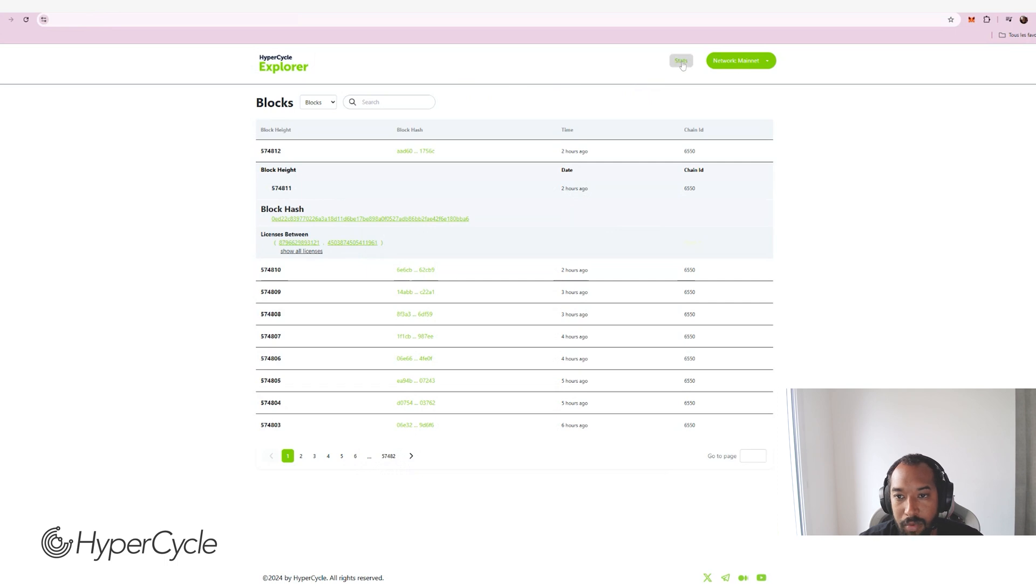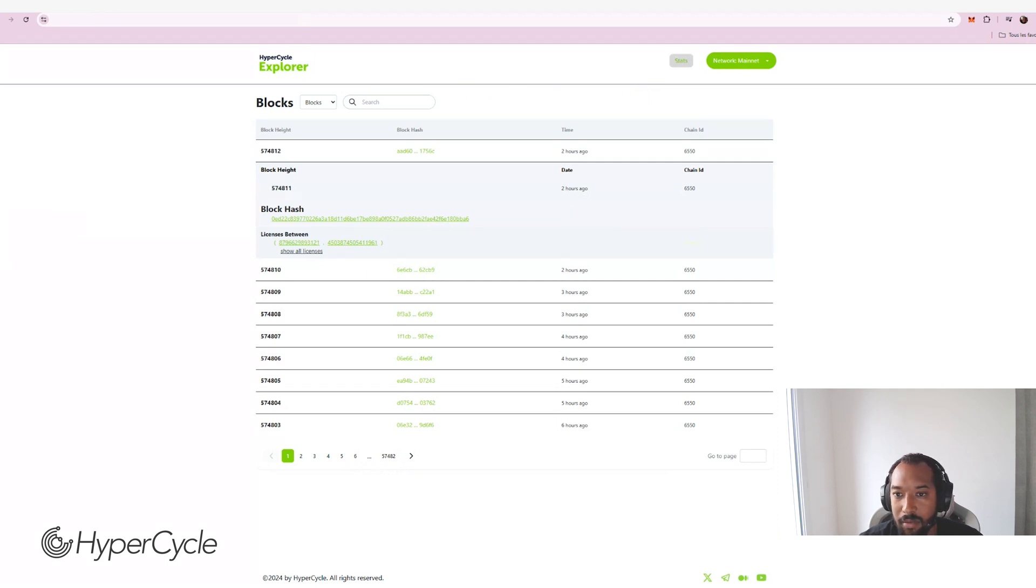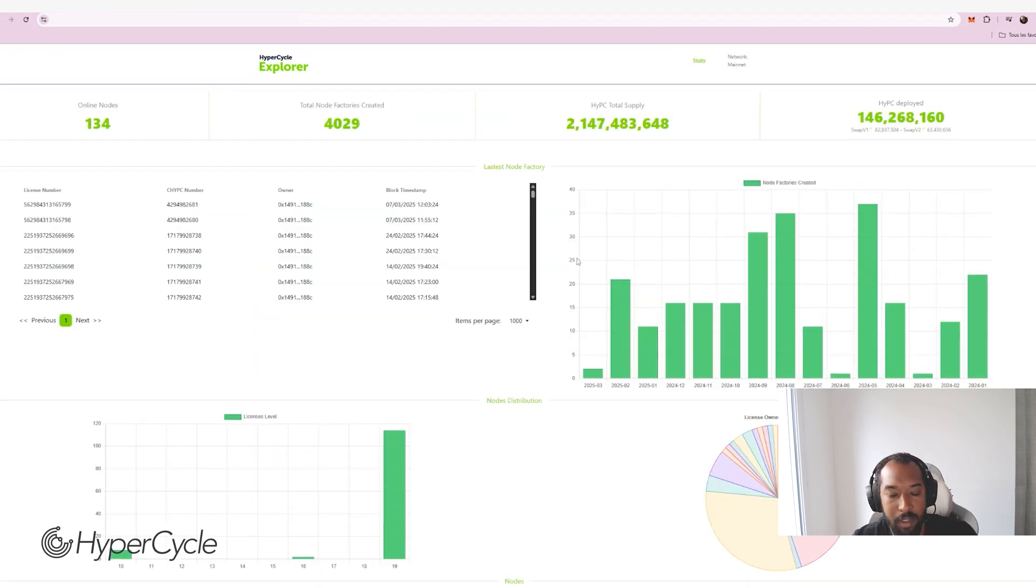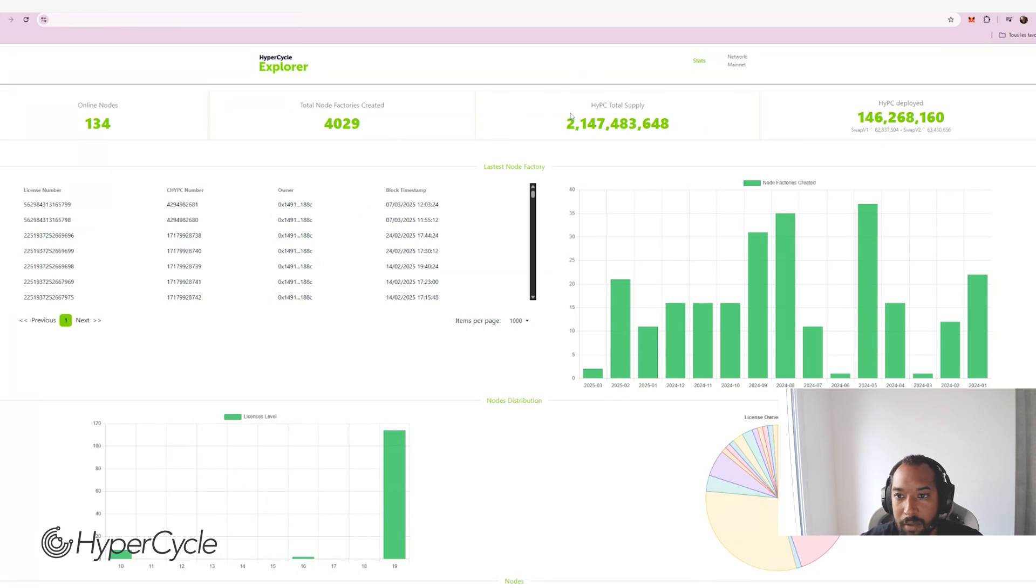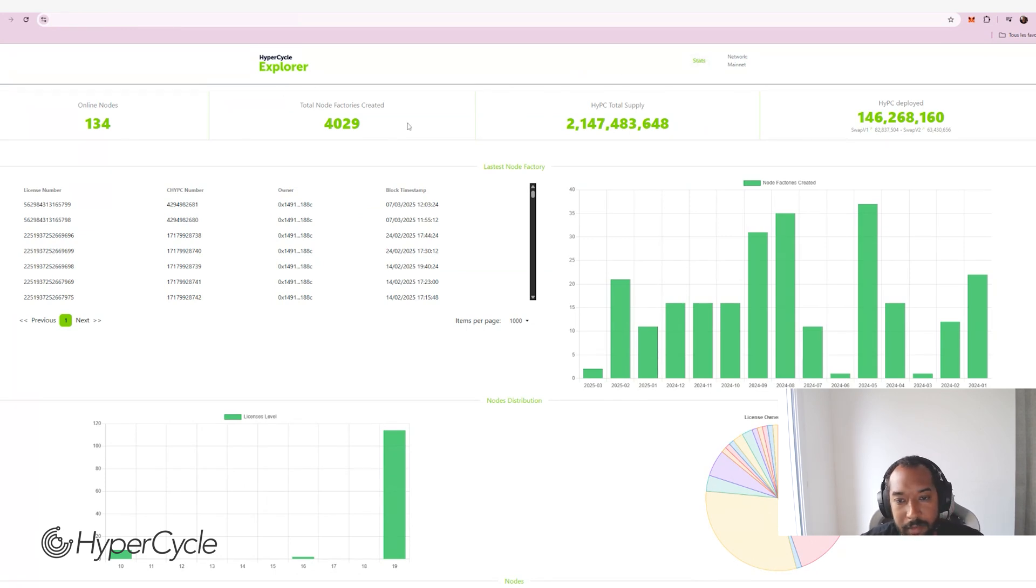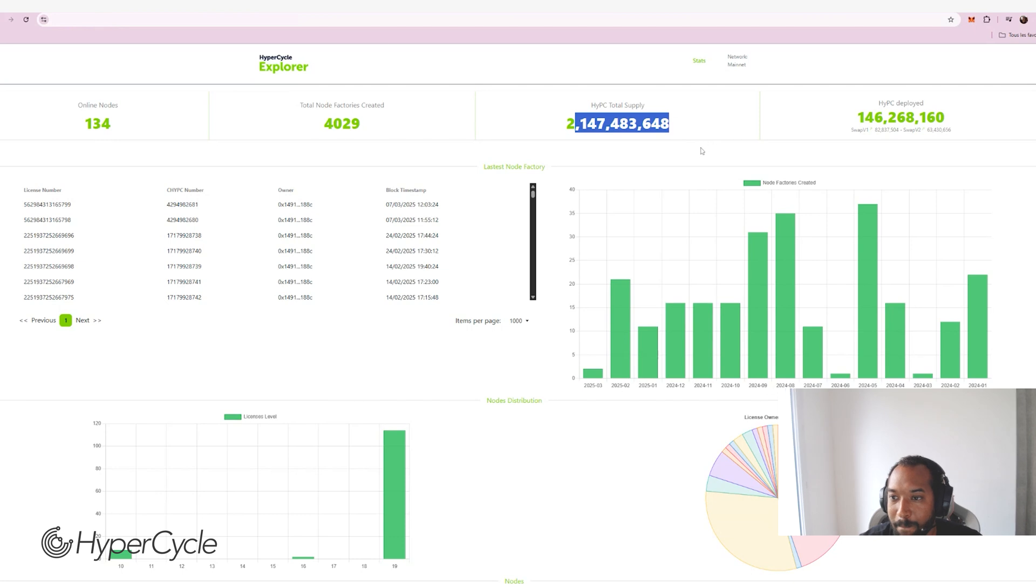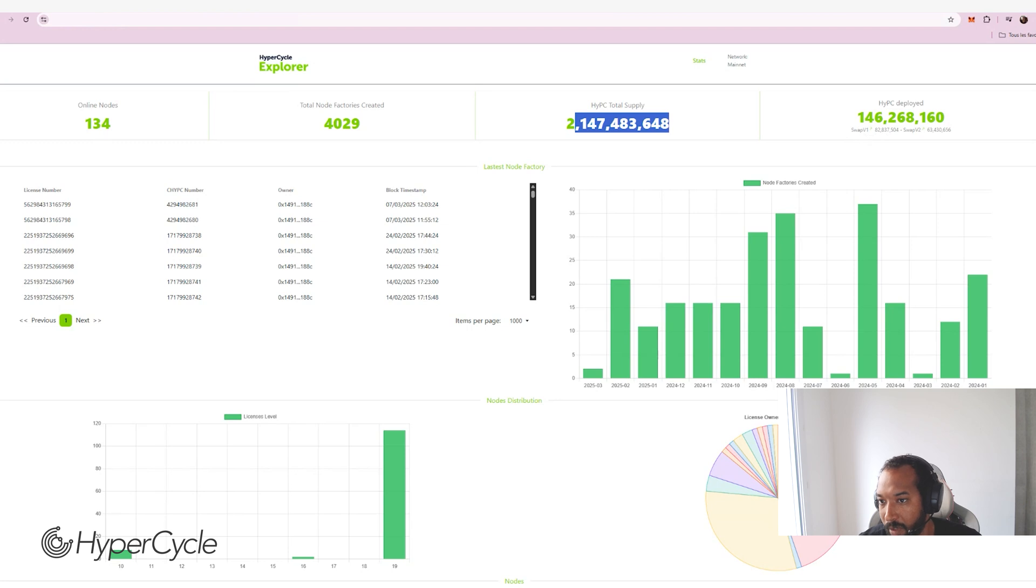And if you want to see what's happening on the network overall and you want to understand how people are engaging with the network, are creating the node factories, you can click on the stats page and you can see many information there. Of course, you have the total HYPC supply that is not going to move. But you can see also how many HYPC have been deployed into nodes. And you can see two numbers.